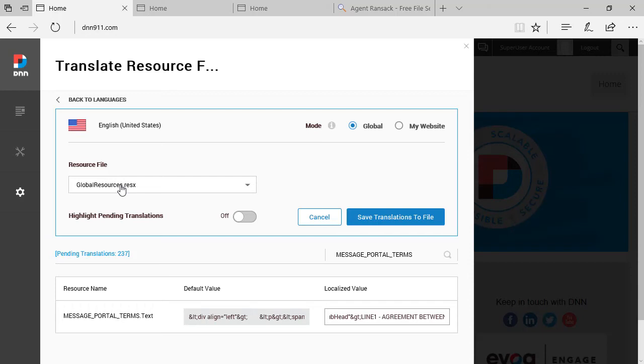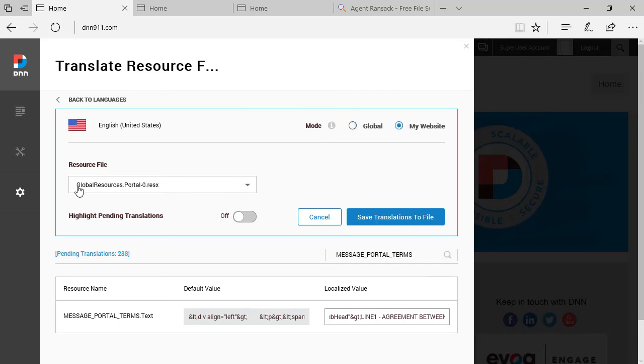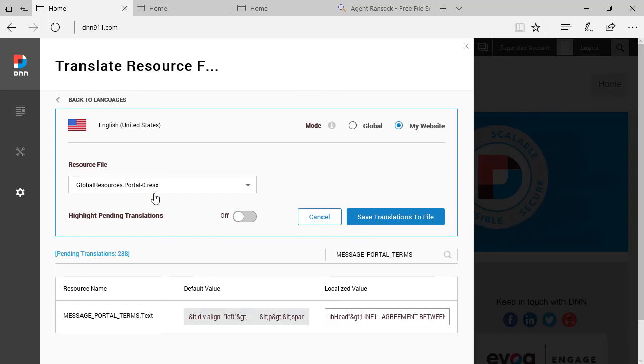So to avoid that your changes might get replaced, what you can do is, instead of keeping it selected as global, select my website file, because then it will create a copy of the global resources and it will add a dash zero dash portal ID to the file name. So this file does not get replaced when you are doing an upgrade. This file is kept when you're doing an upgrade. So you will not be losing any potential changes that you may have done to the resource files of your DNN website.